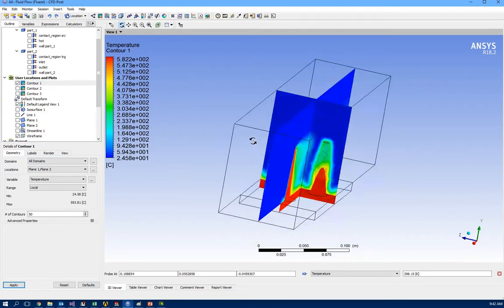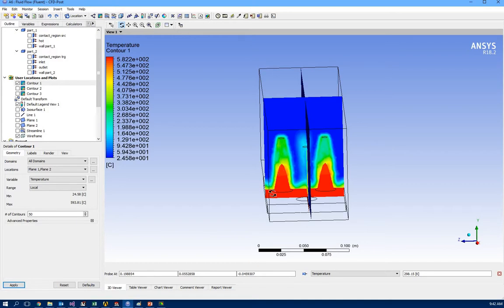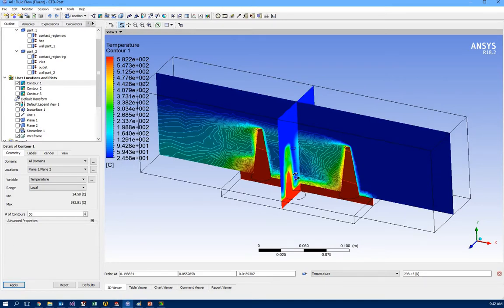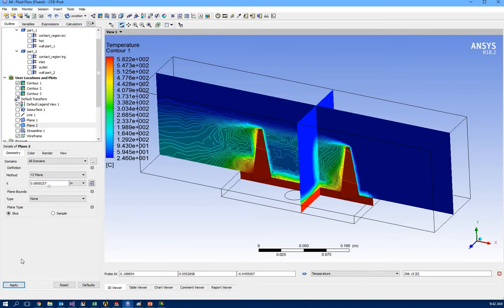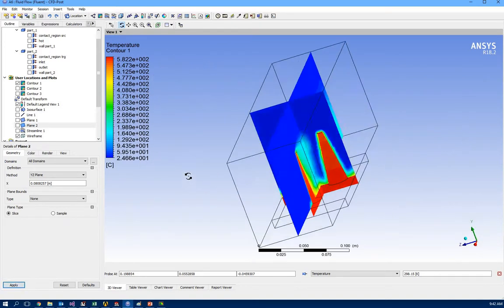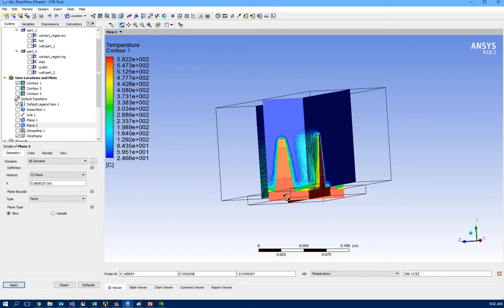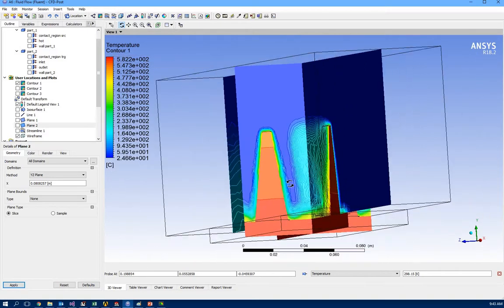Looking at the other axis — as expected, we have a hot area inside the fin and hot air in the area between fins outside. Moving the plane inside the fin, it's interesting to see we have a temperature gradient inside the fin: high temperature at the base and gradually temperature decreases toward the tip, which is exactly the behavior we expected from fin theory.